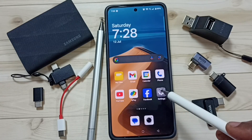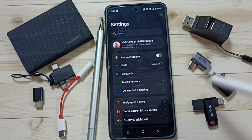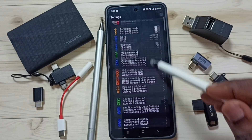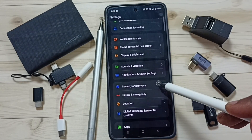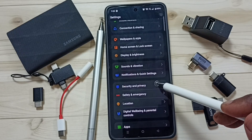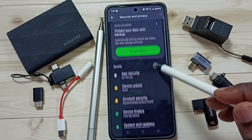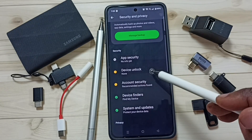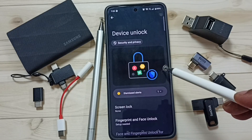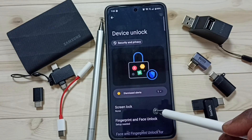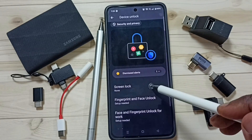Go to settings and tap on the settings app icon. Go down and tap on Security and Privacy. Then go down and tap on Device Unlock. Then tap on Screen Lock.